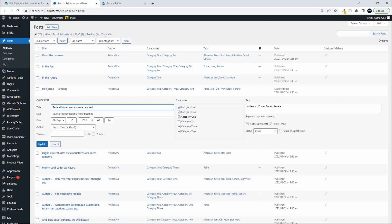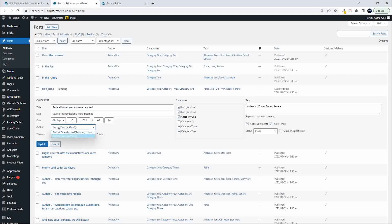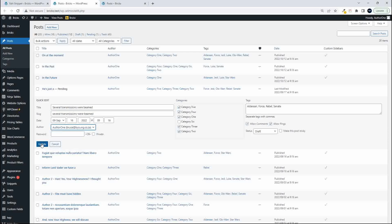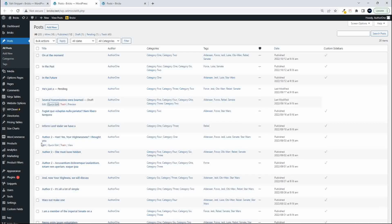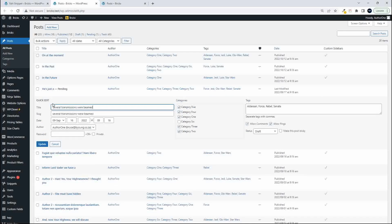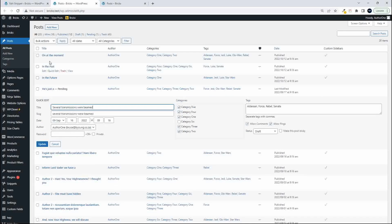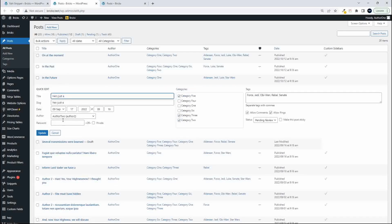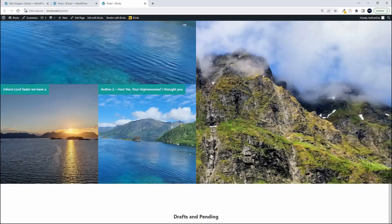Go back in and I'm going to change them back to author one. So we'll update that and then also for the draft post and for the pending post we're going to change them back to author one, update.